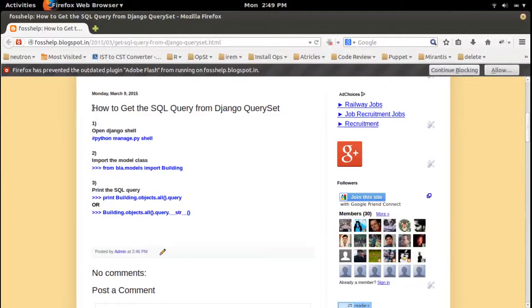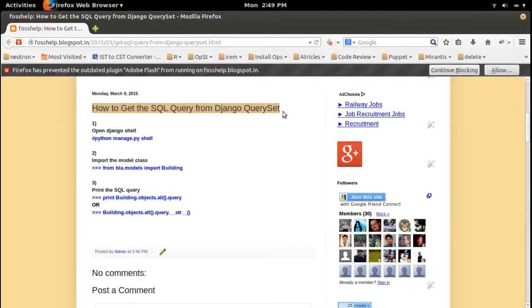How do you get a SQL query from Django QuerySet, or how to print the SQL query corresponding to a Django QuerySet?